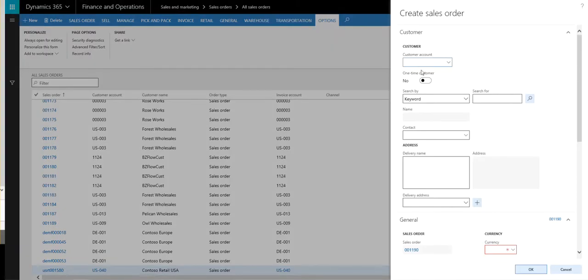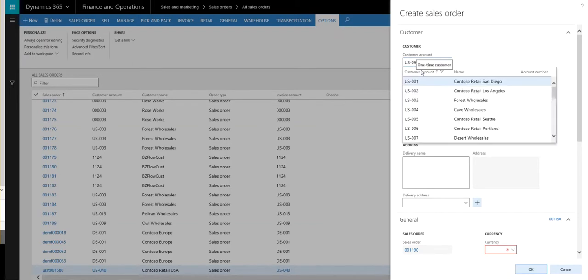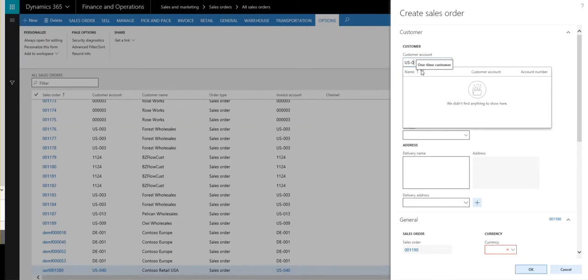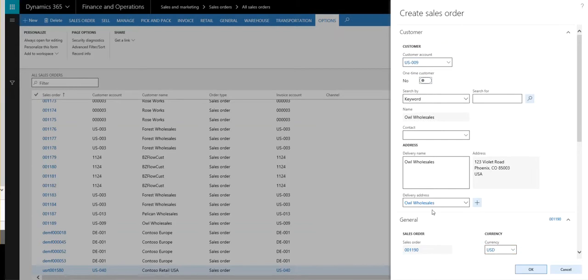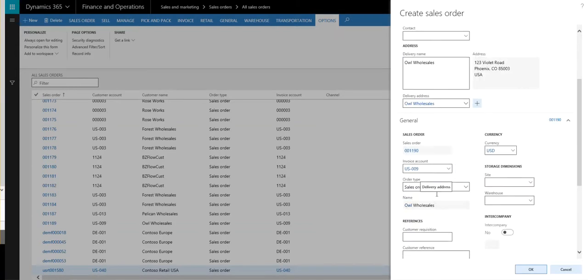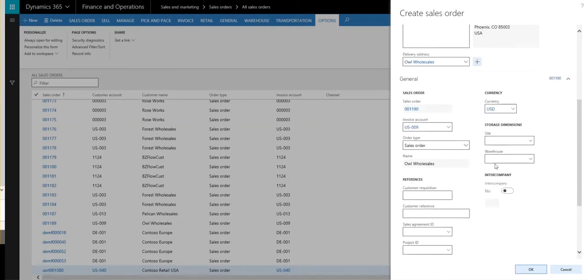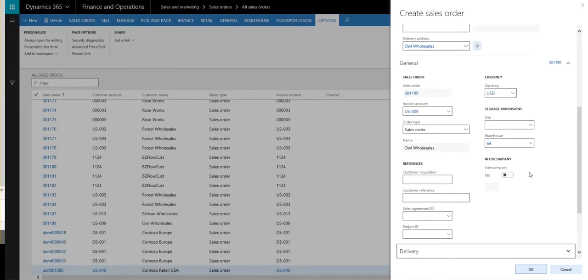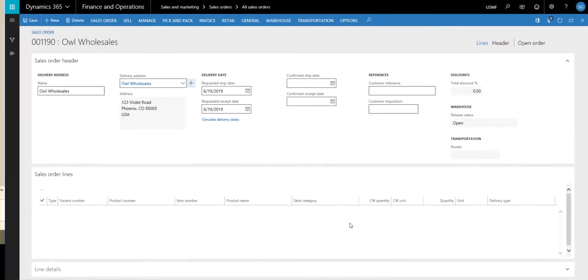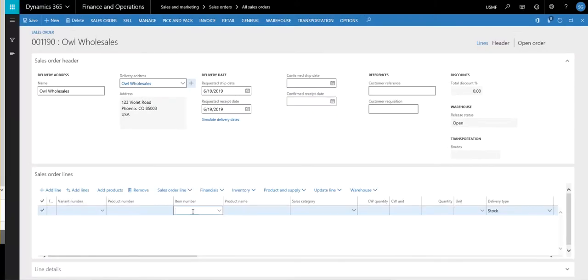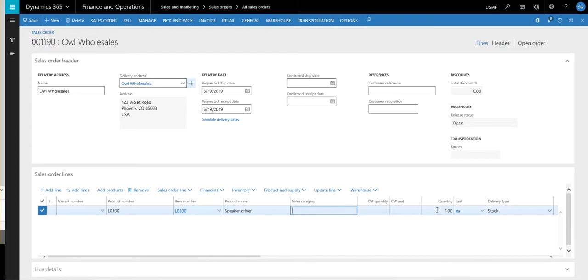The customer we're going to use today is US-009, which is Out Wholesales. And the warehouse I want to use is Warehouse 64 today. We'll set OK to that. And the first part number we're going to use is an L0-100. And we'll just let it be one of those.